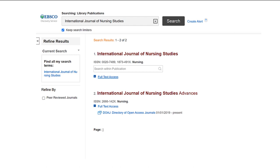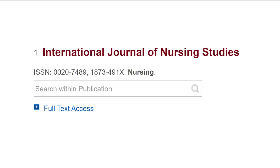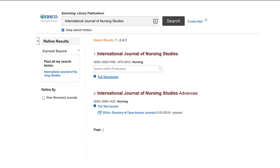You should always do this before you place an interlibrary loan request for the article. In this case, it matches the one I'm looking for. You can search within the publication, which is really useful. This is where you would copy and paste the article title to see if you could find it.